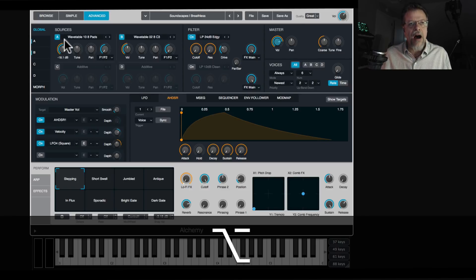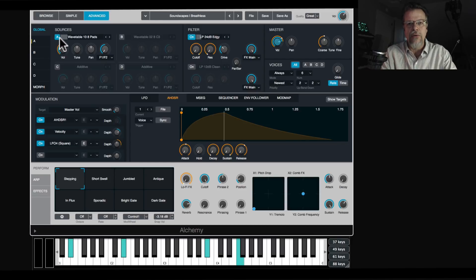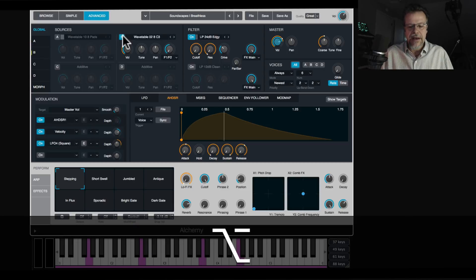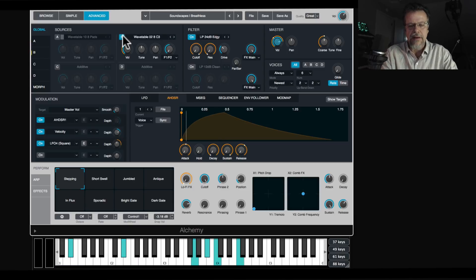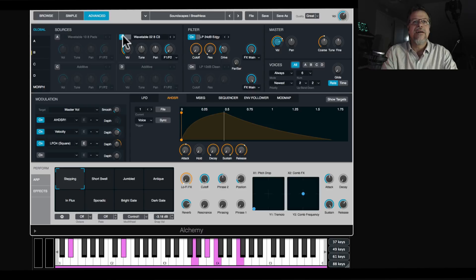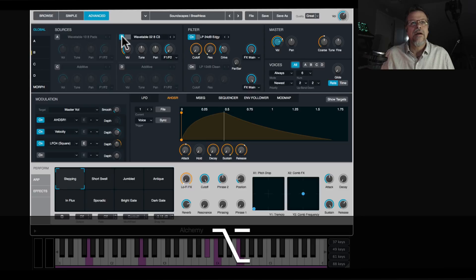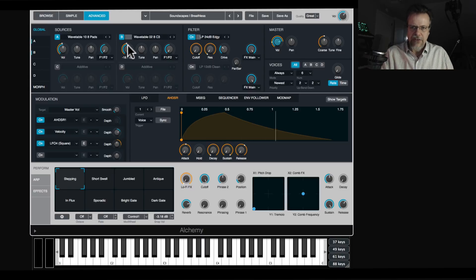If you hold down Option, you can click to solo an oscillator. Hold Option, click B, and now you're hearing just B. Option-click again and now you have both.